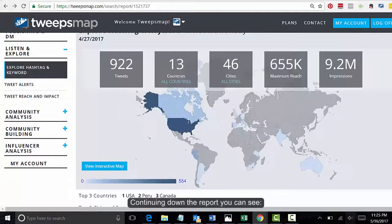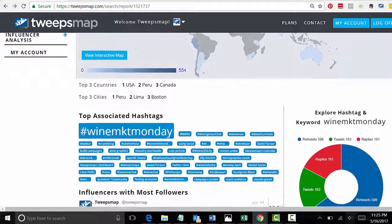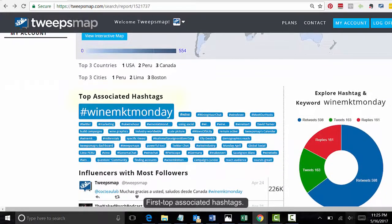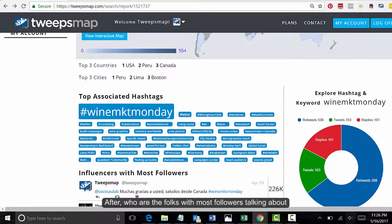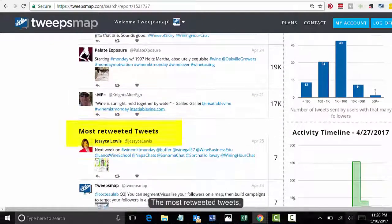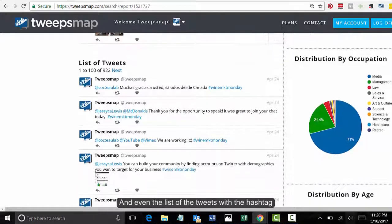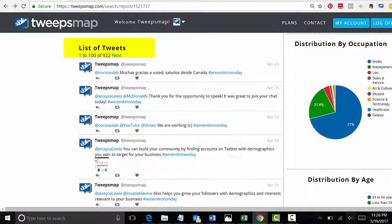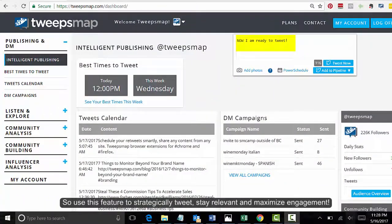Let's go back. Continuing down the report, here's what you can see: first, top associated hashtags; after that, who are the folks with the most followers talking about the hashtag; the most retweeted tweets and retweets; and even a list of the tweets with the hashtag. And to the right, you can see the demographics of the folks talking about that particular hashtag. It's that easy. So use this feature to strategically tweet, stay relevant, and maximize engagement.